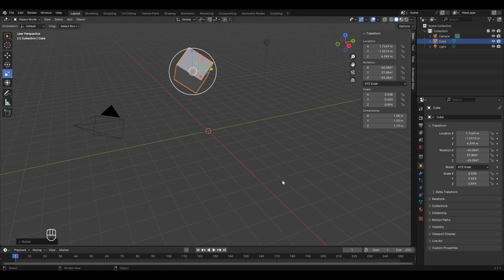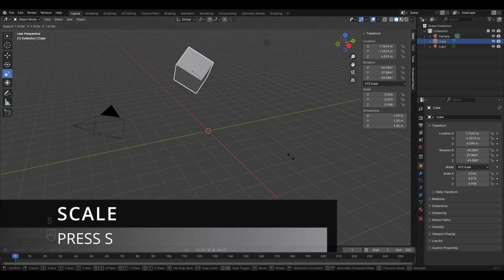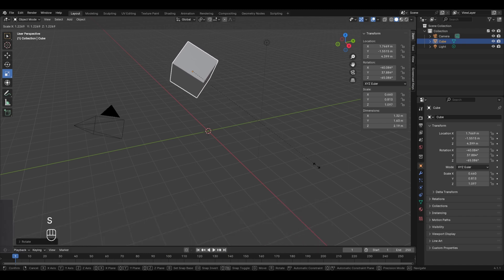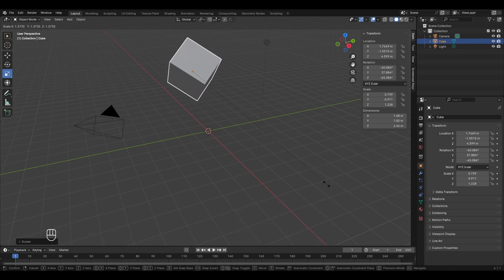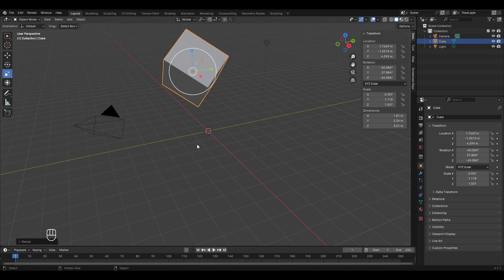Similarly, to scale an object the shortcut key is S. Press S, move your cursor to scale up or down, then left-click to confirm. This is the scaled object.